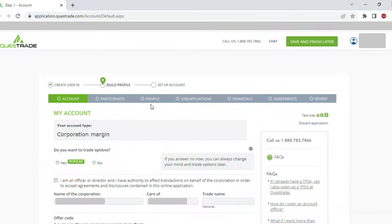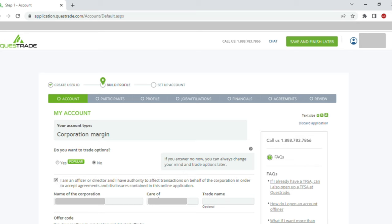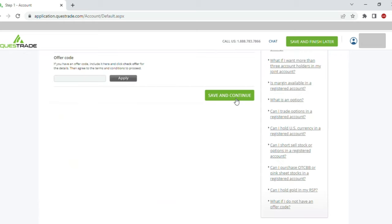Right now we are at 'Building the Profile' and the account setup will be the last step. I will start filling in details. 'Do you want to trade options?' — my response was no, though I can change that anytime. I am an officer or director and I have full authority to effect transactions on behalf of the corporation. I selected this, then entered the name of the corporation and 'care of' was my full name. Once this was entered, I clicked 'Save and Continue'.